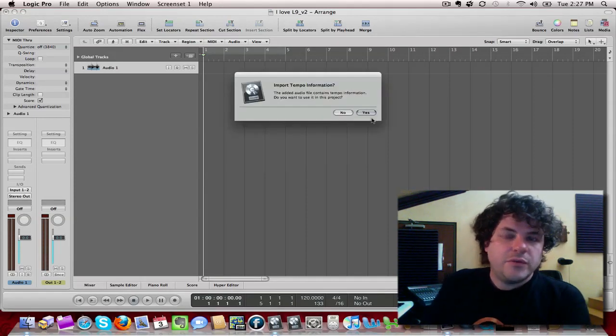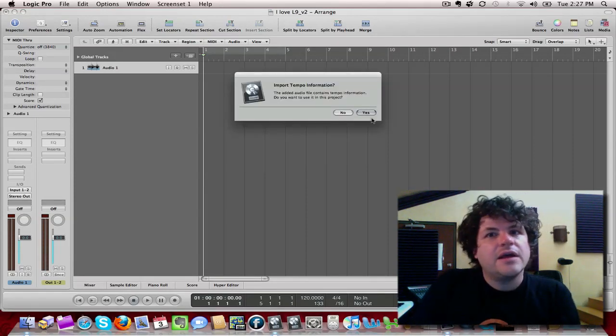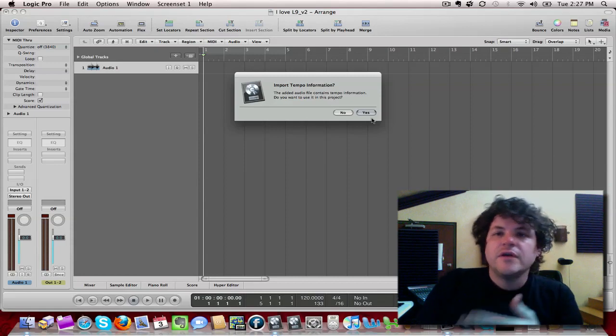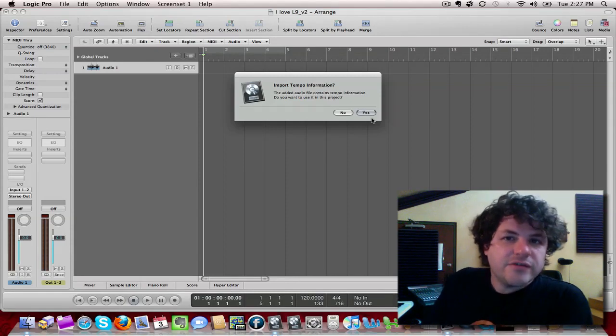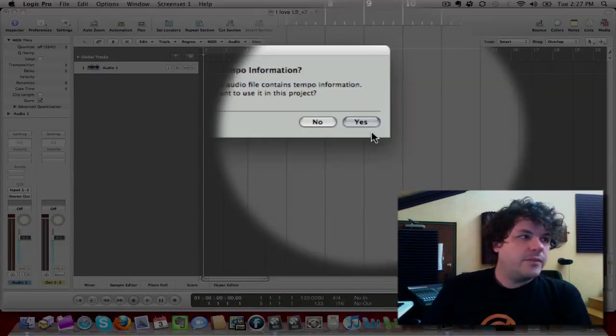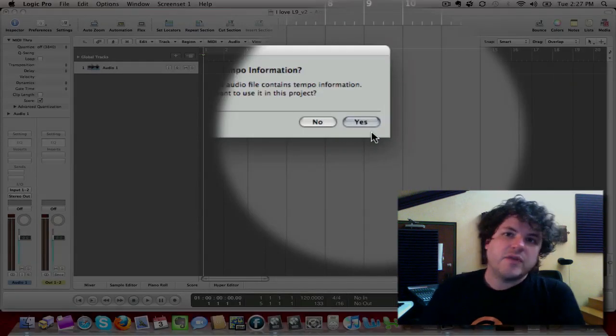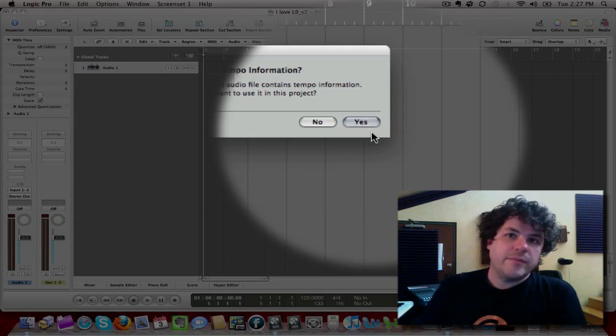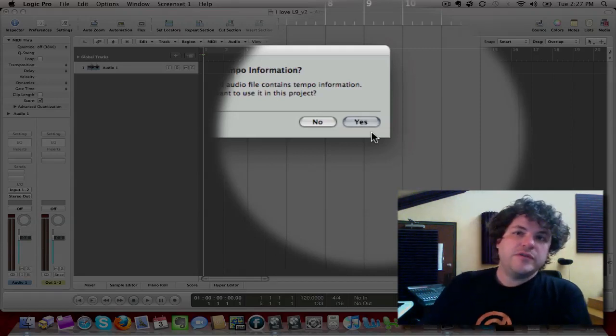Now here's what's interesting. When you bounce anything out of Logic, so like if your friend bounced out some stems of their song to you to remix out of Logic, all the tempo information is actually printed to it.